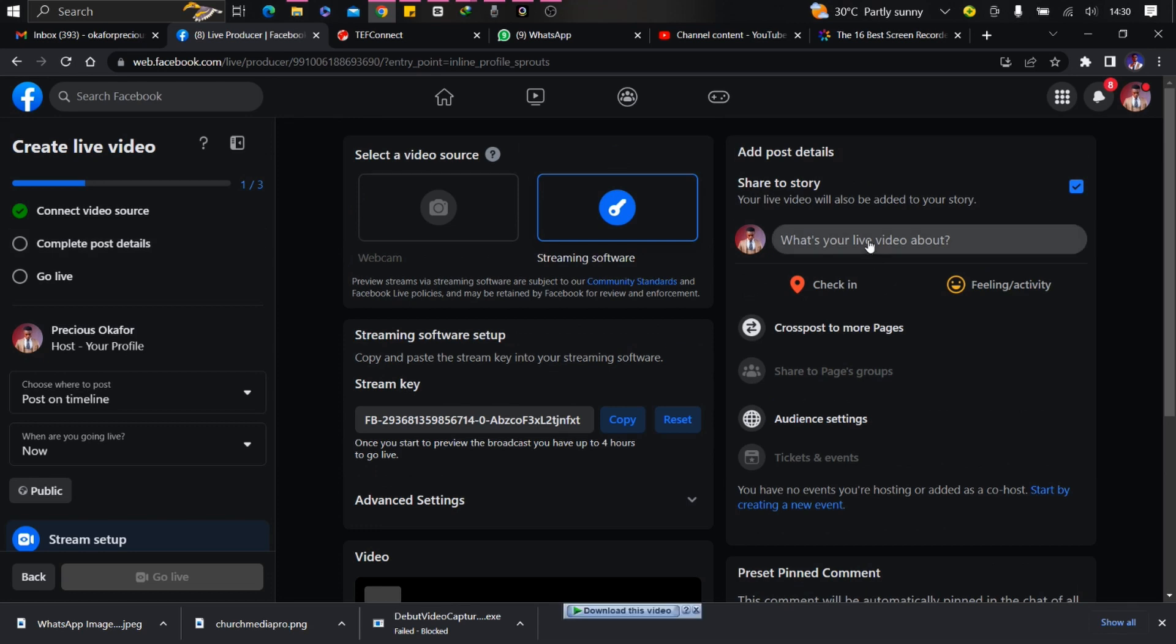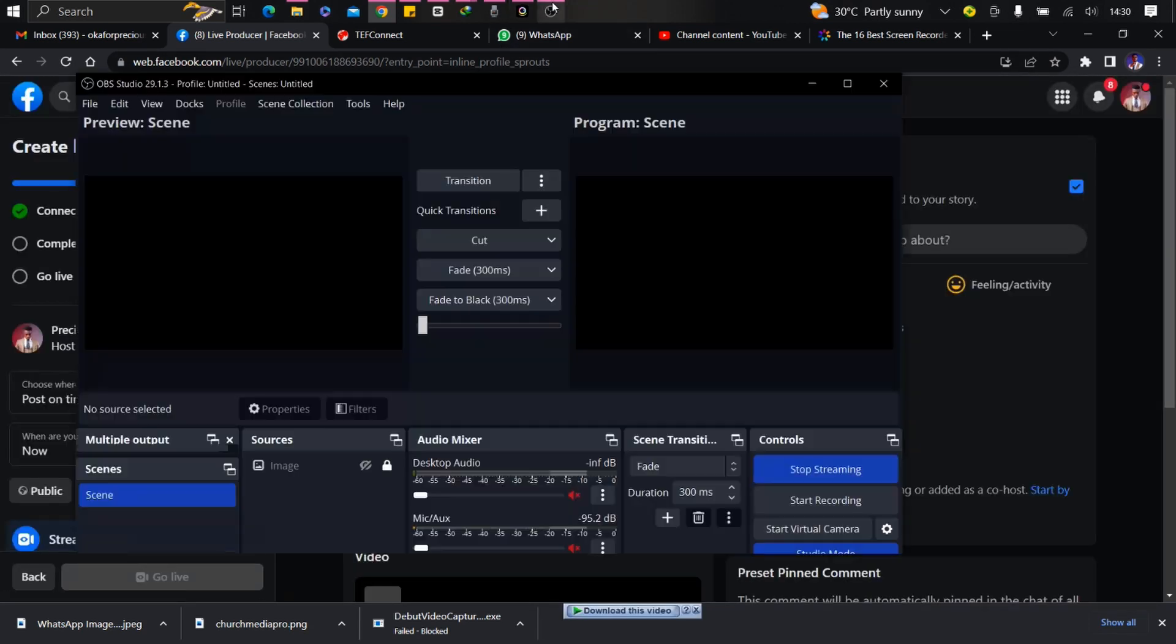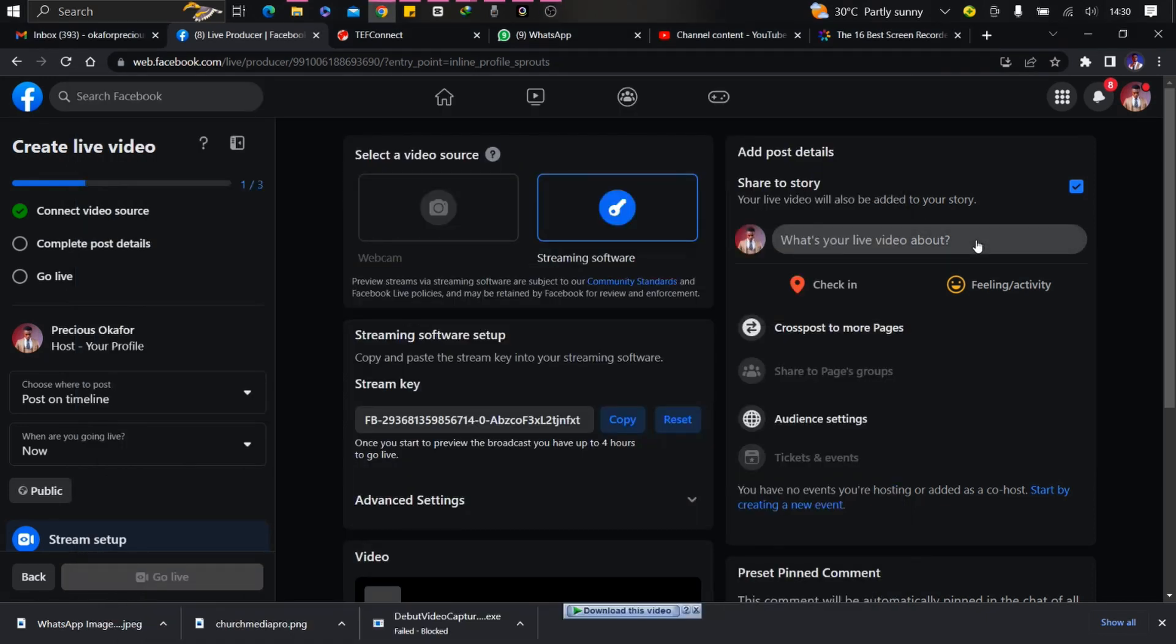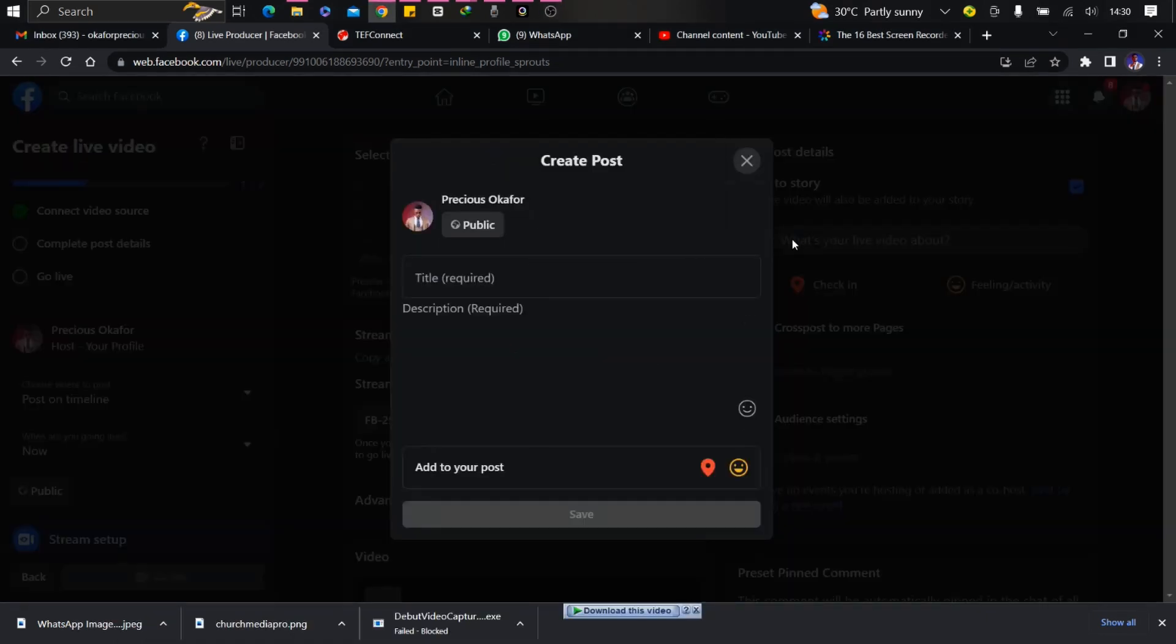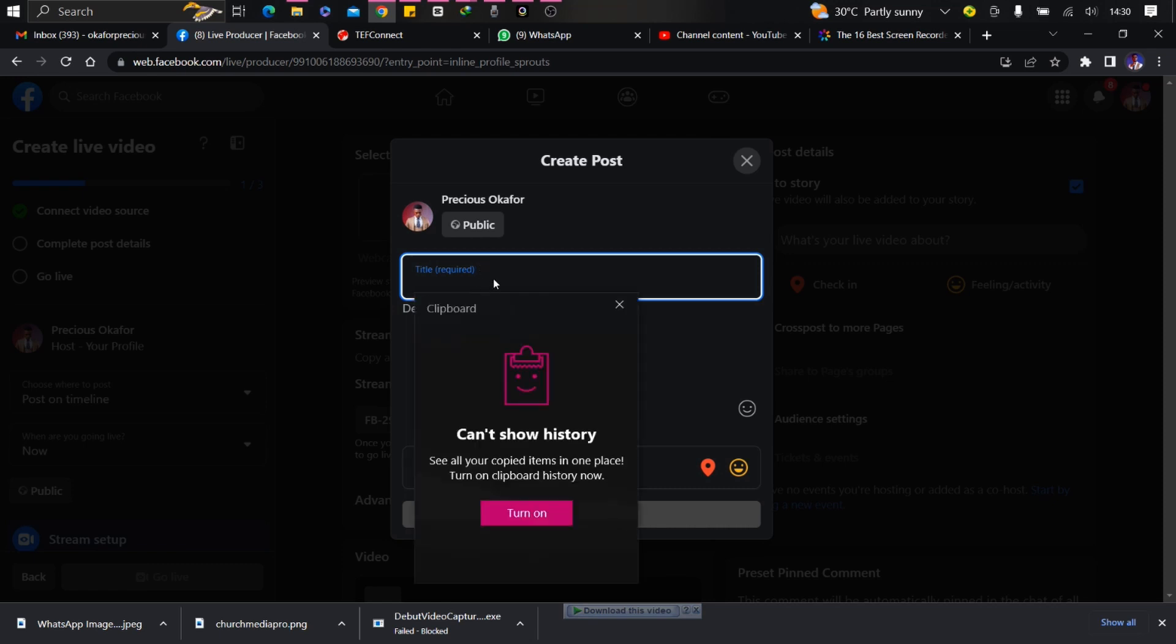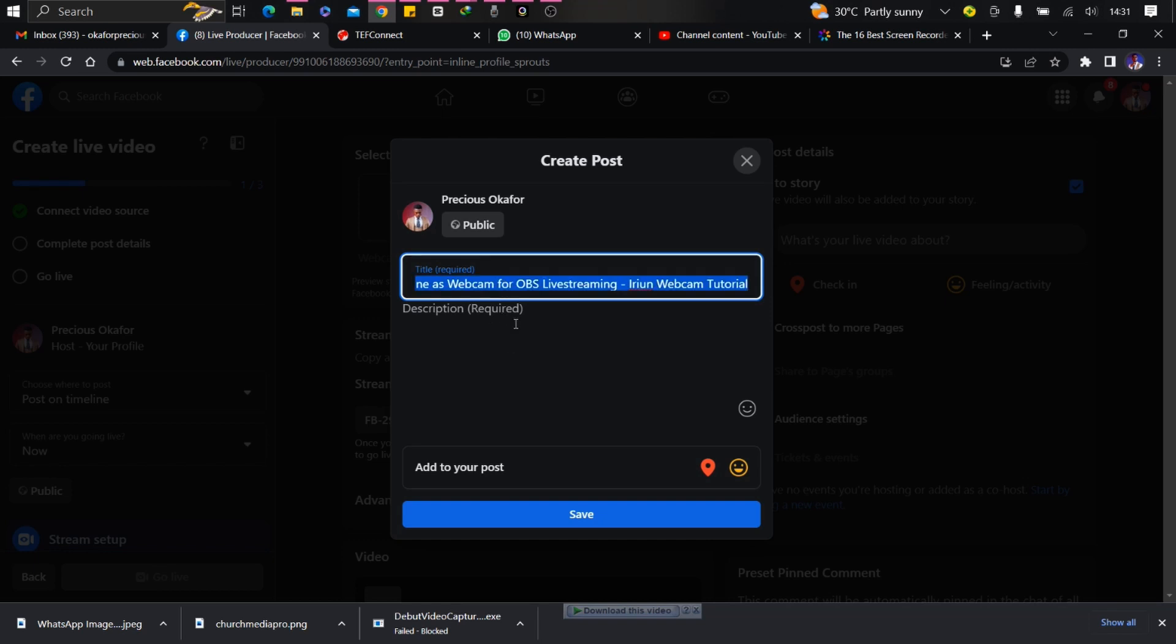The next thing will be to add details. So the video I want to stream, I'm going to put the title before I add it. I already have the title from a video I've done before. Copy this and paste it here. Save this.